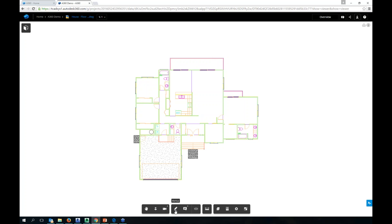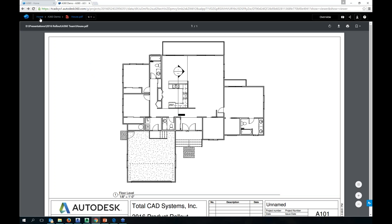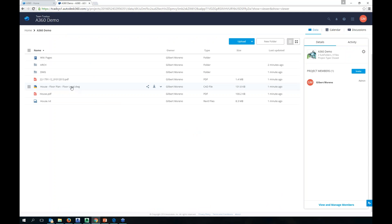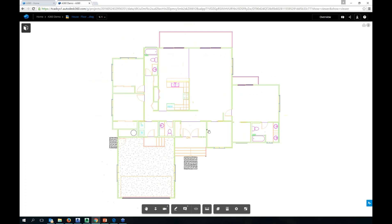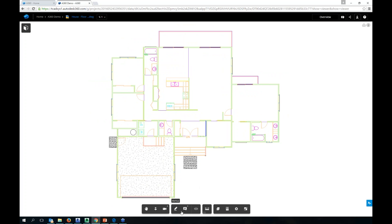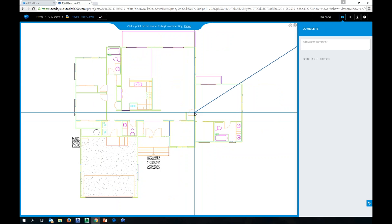My DWG is uploaded. Same thing — if I make changes and upload again, it tags it with a new version. When I'm looking at the DWG, here are tools: typical pan, zoom in and out, camera interactions, fit to view, and markup. Controls are the same — roll the wheel to zoom in and out, push down to pan. If I right-click, this gives me options like show layer and clear selection.